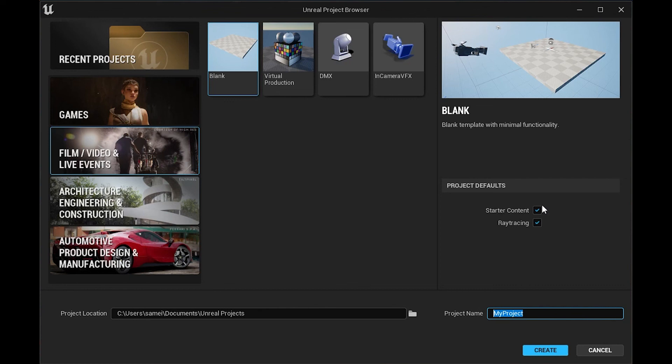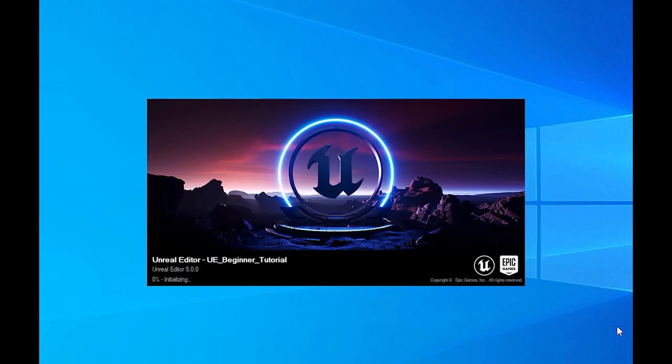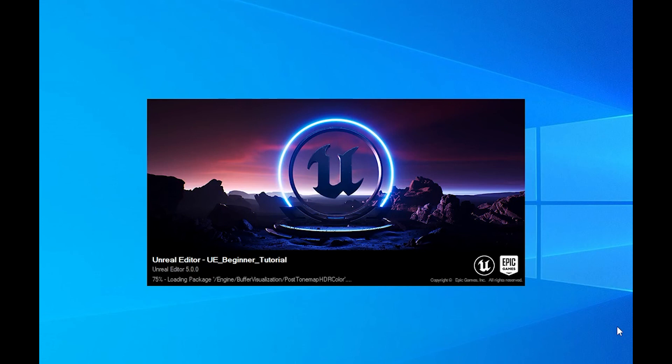Down here, we can set our project name. I'll go ahead and call this UE_Beginner_Tutorial. You can't use spaces, so that's why I've used these underscores right here. Unreal Engine doesn't like spaces, so you can also set where you want to store this project. I keep them all in my documents in a folder called Unreal Projects. We can go ahead and create this. That's going to do its thing here. It's going to take some time to compile shaders, set everything up, and get your scene ready to go.